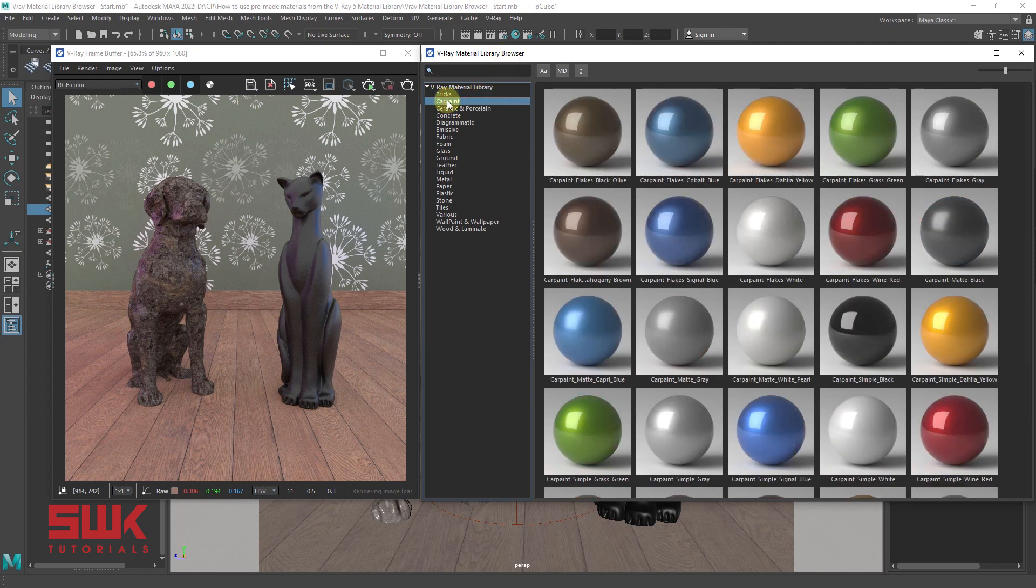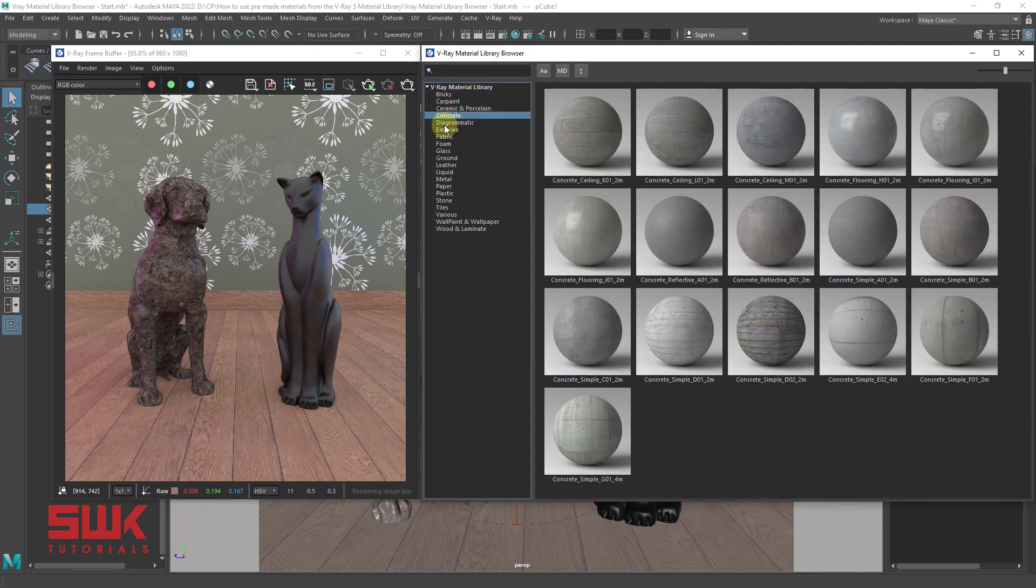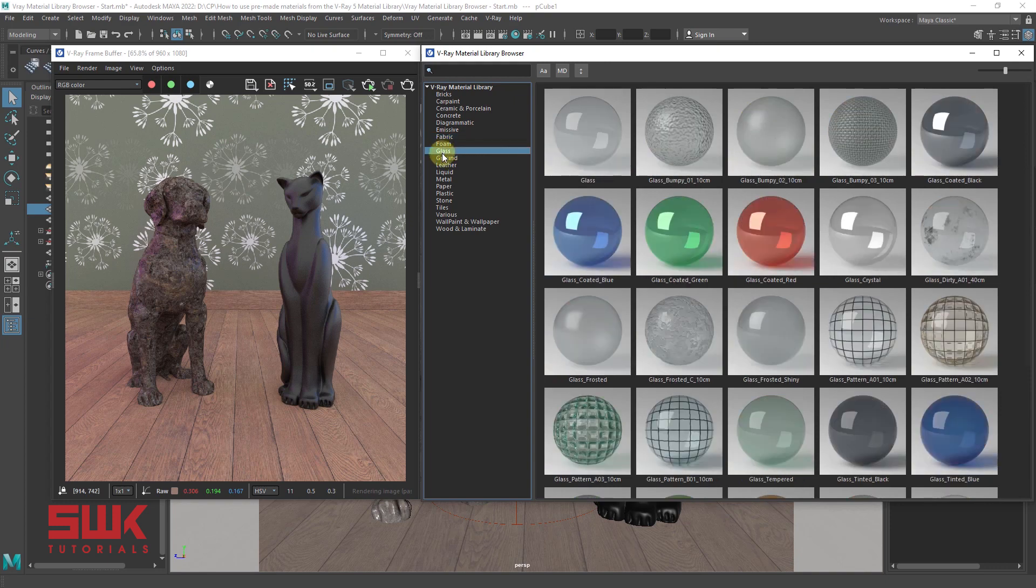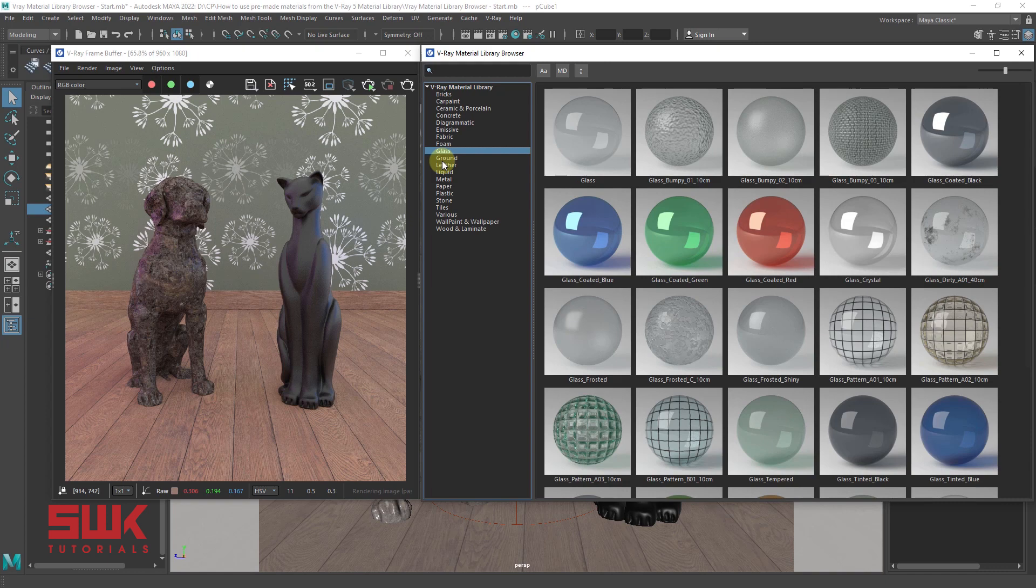And you can see the list. There are so many materials here. And this list I am sure is going to be increased in the upcoming versions of V-Ray. So, guys, if you are using an older version, I will highly recommend you guys to upgrade to V-Ray version 5.1 and above.